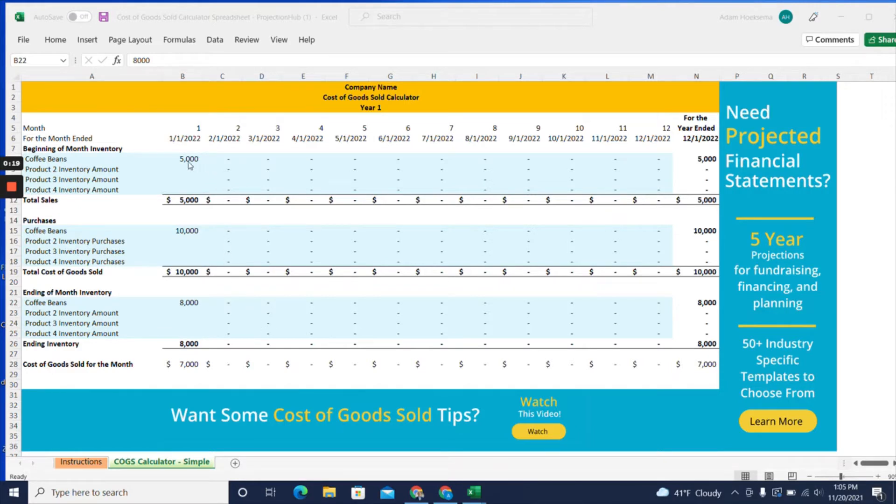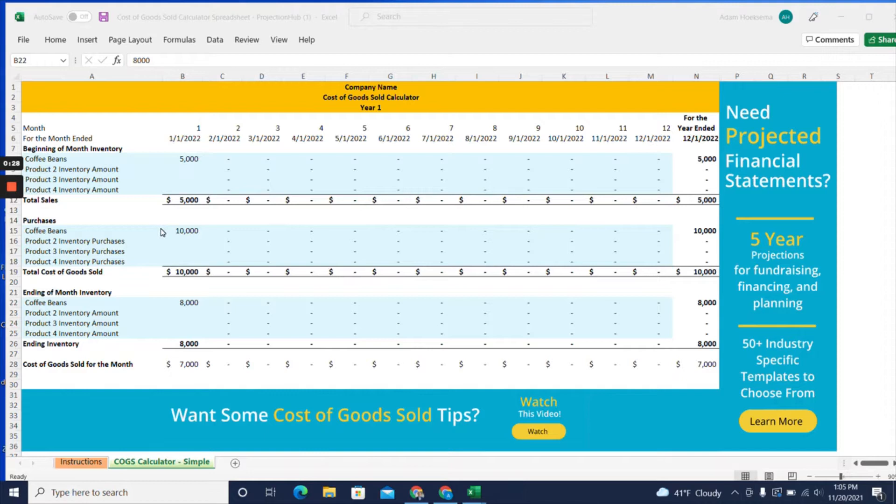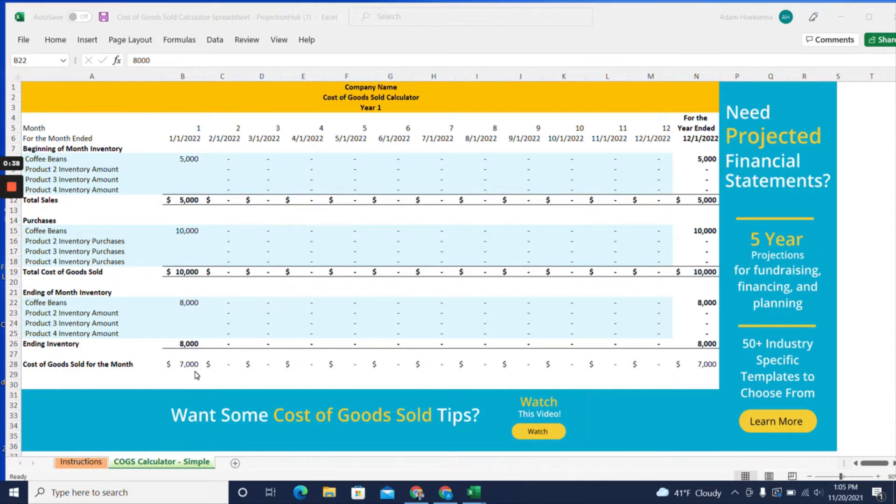The way to calculate cost of goods sold is simple: it's your beginning month inventory plus any purchases of inventory made during the month, minus your inventory dollar amount at the end of the month. This equals your cost of goods sold for the month.